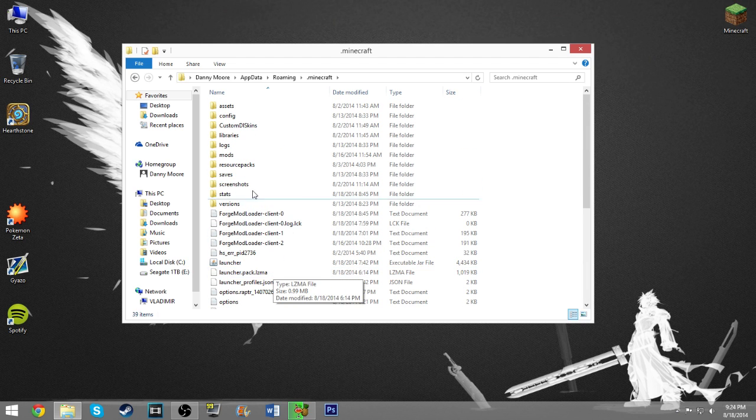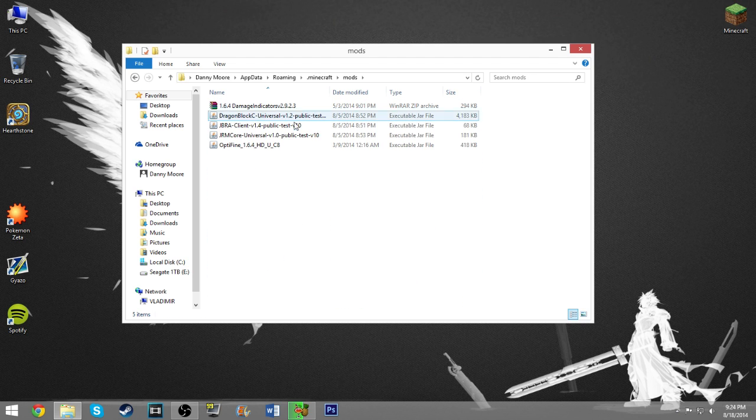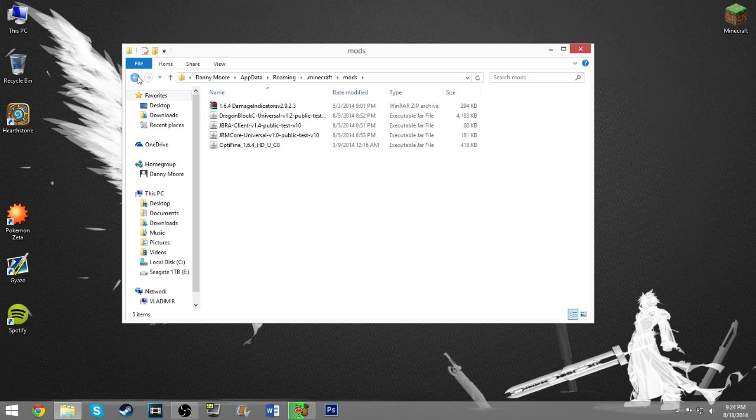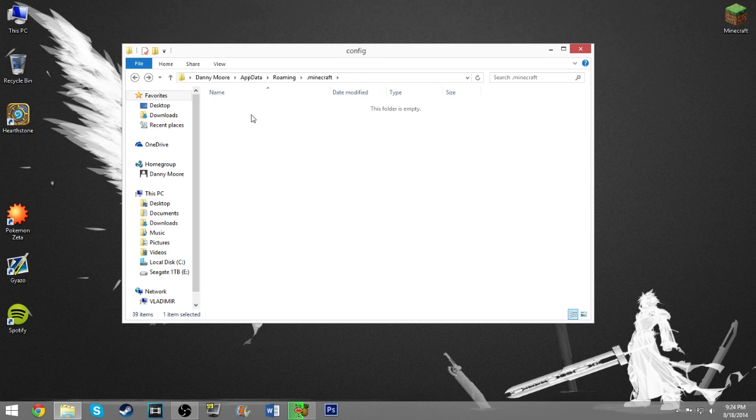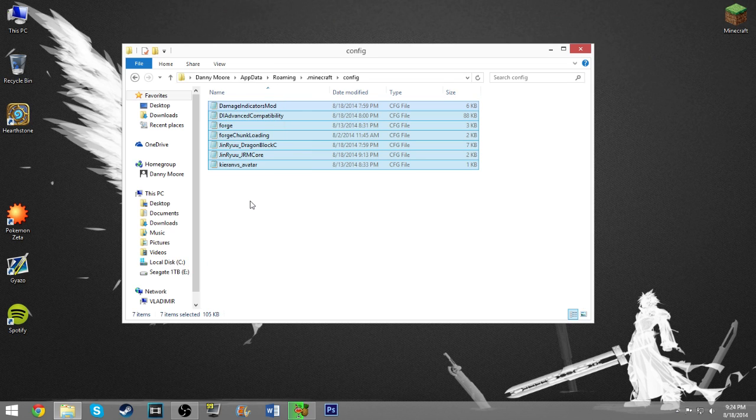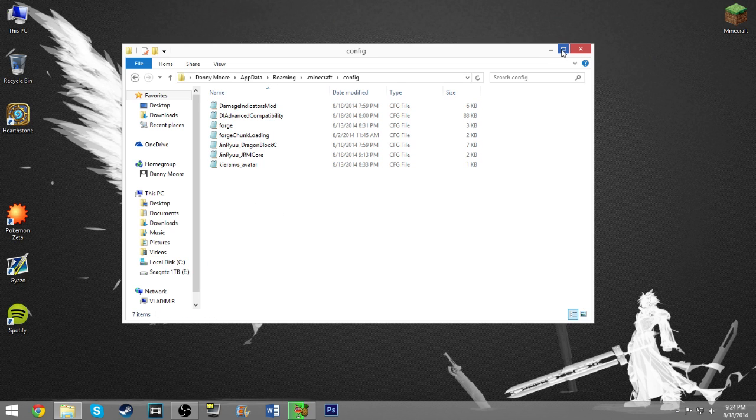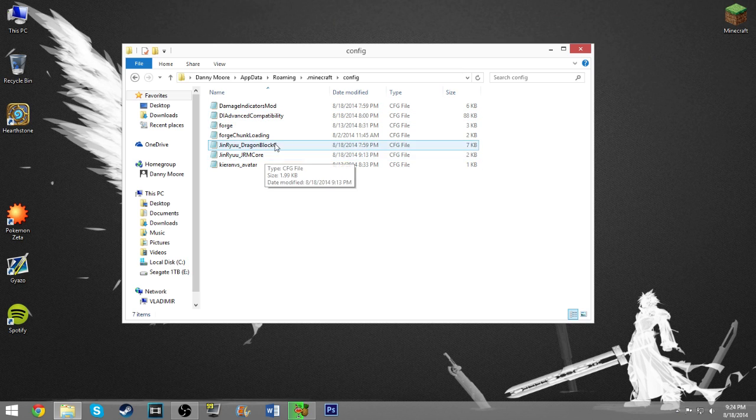You can see all of the folders that I have in here, you can see in the mods Optifine and then Dragon Block C, damage indicator, all that good stuff. And you can actually see right here the config folder, and in there are all of your config files.